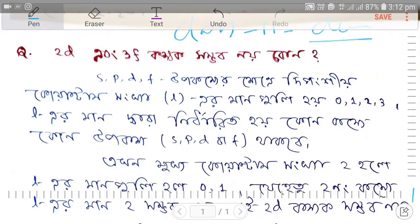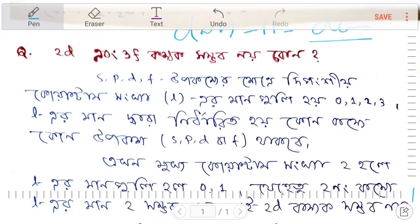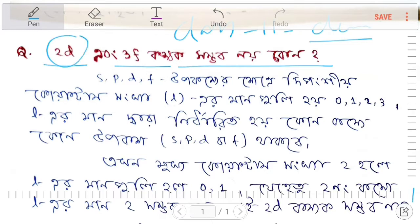In Class 11, chemistry is very important. This chapter has an important question: why are 2d and 3f orbitals not possible? This is an important question.